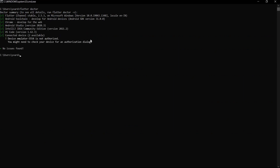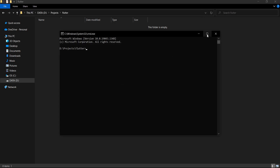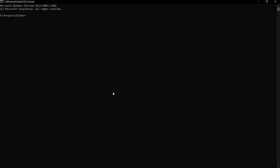With that out of the way, we'll go ahead and create our very first Flutter project. I'll open the command prompt and type a simple command used to create a new Flutter project: 'flutter create' followed by a name — 'first_app'. This name can be anything — you can use whatever identifier name you feel comfortable with.